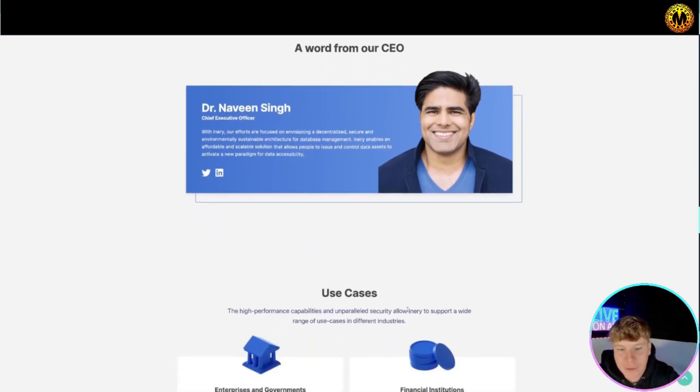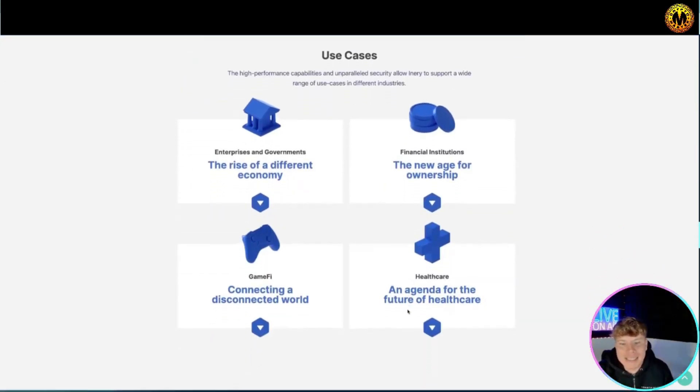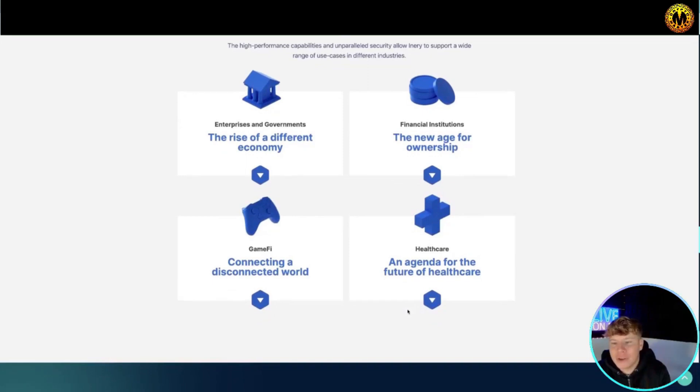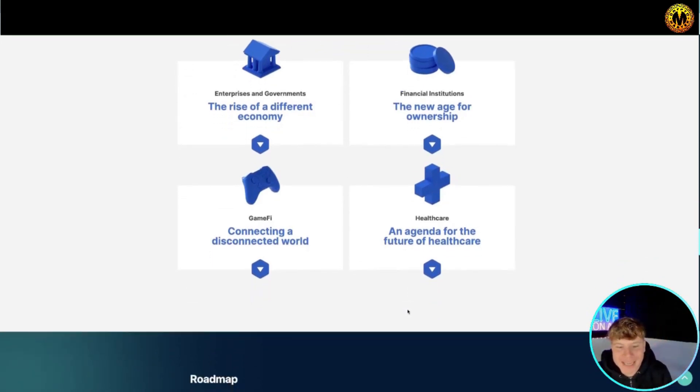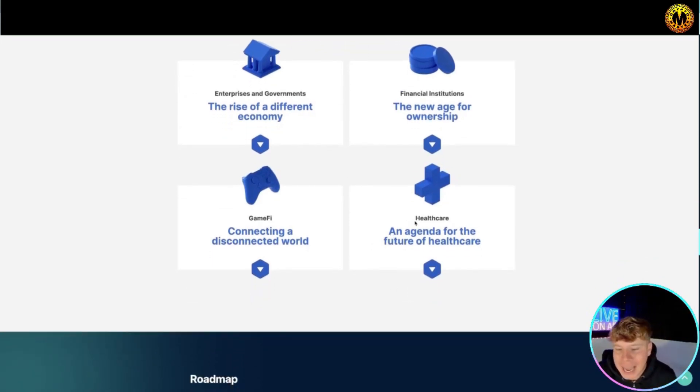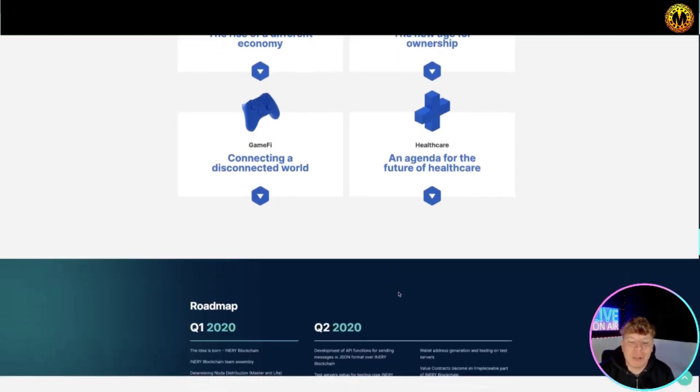Use cases - you've got the new age for ownership, the rise of different economy, connecting a decentralized world, and an agenda for the future of healthcare. Click these and you can read much more.